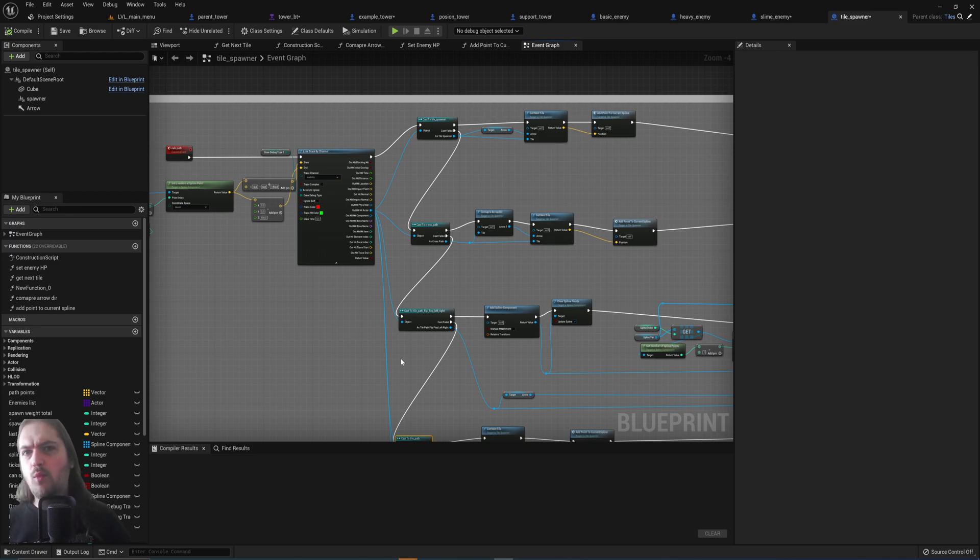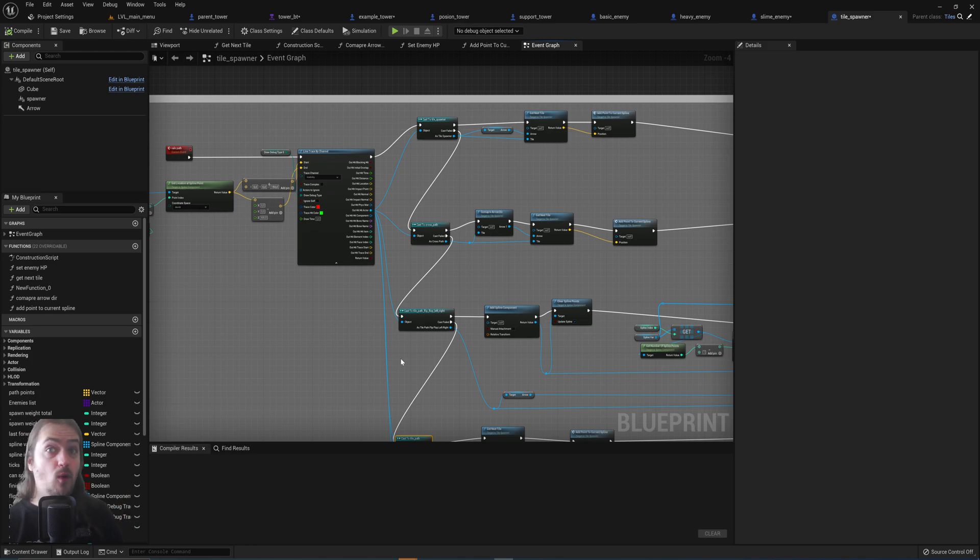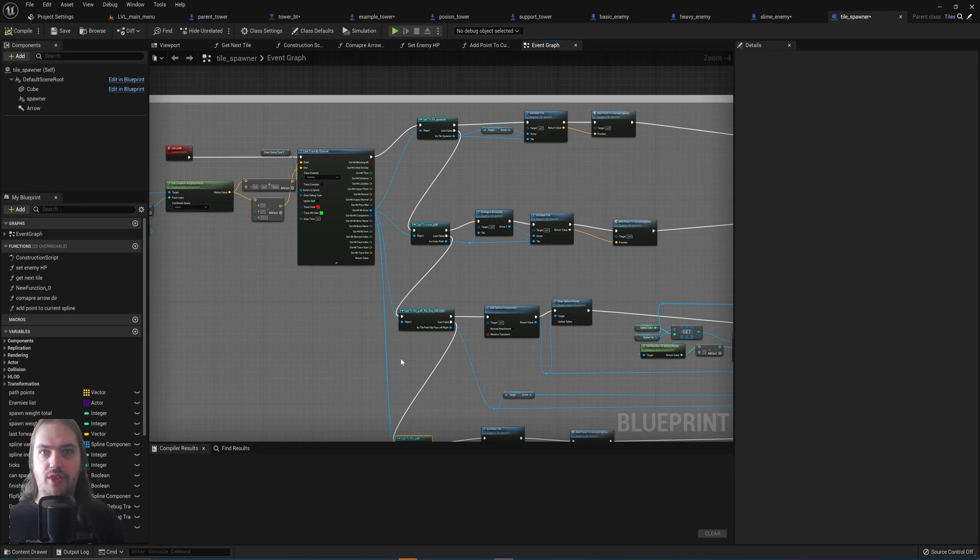You probably want to make a parent blueprint for the enemies, one that you might not even use in the game itself. It's literally just the thing that all the other blueprints reference for their base behavior.